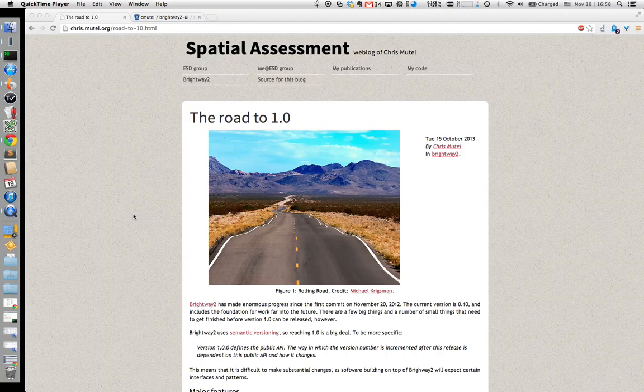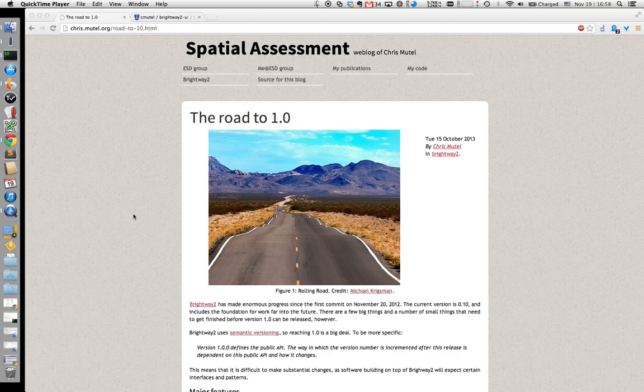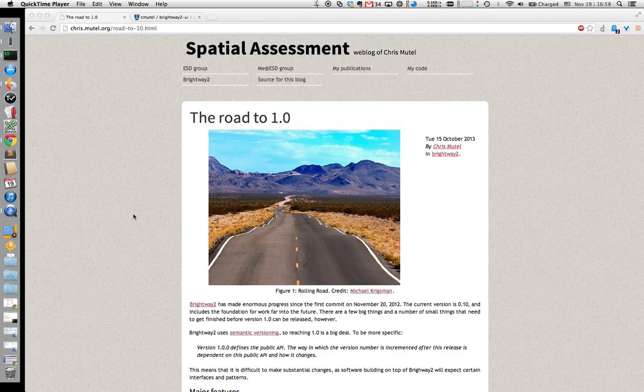Hi, I'm Chris Mutel, and I'm here to tell you about one of the upcoming features in version 1.0 of the Brightway 2 Lifecycle Assessment Framework. For me, this feature is particularly exciting because it's the first one which was developed by someone outside of myself, the core Brightway 2 team, and was merged into the framework.